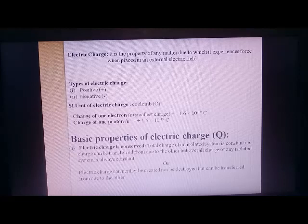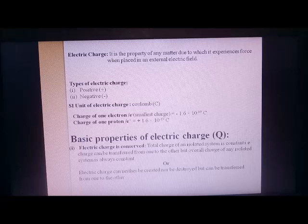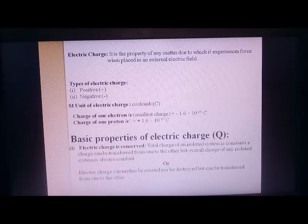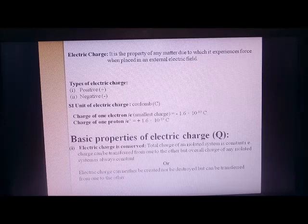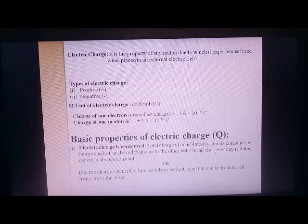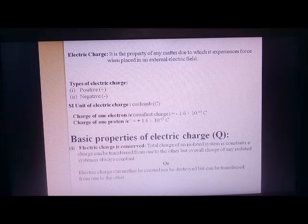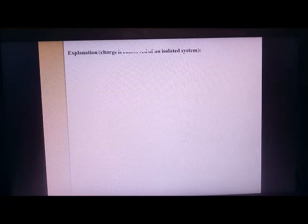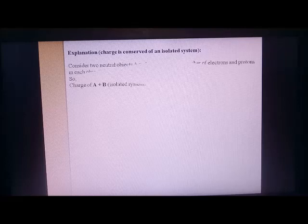Within an isolated system, charge can be transferred from one object to another. The statement is: the total charge of an isolated system is constant. In other words, electric charge can neither be created nor be destroyed, but can be transferred from one to the other. Let's take an example to understand this.